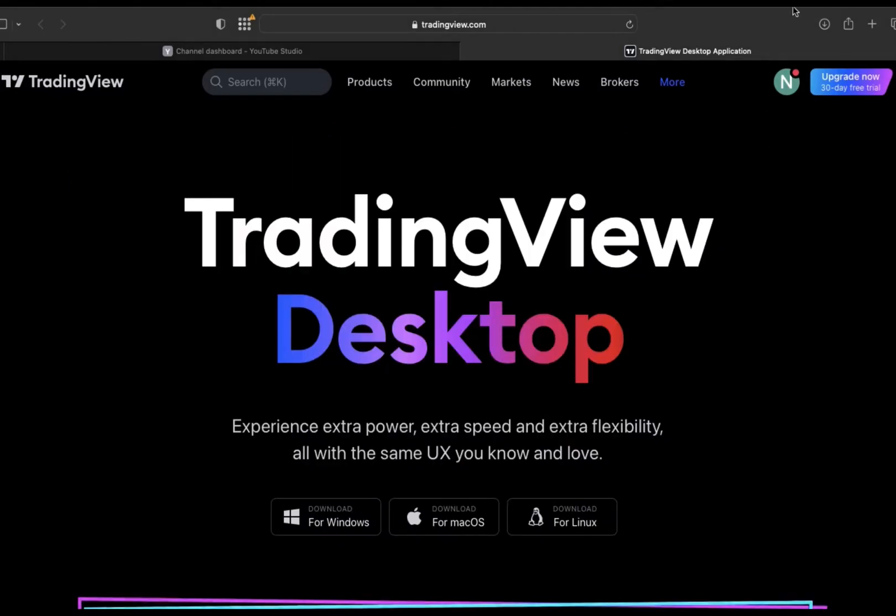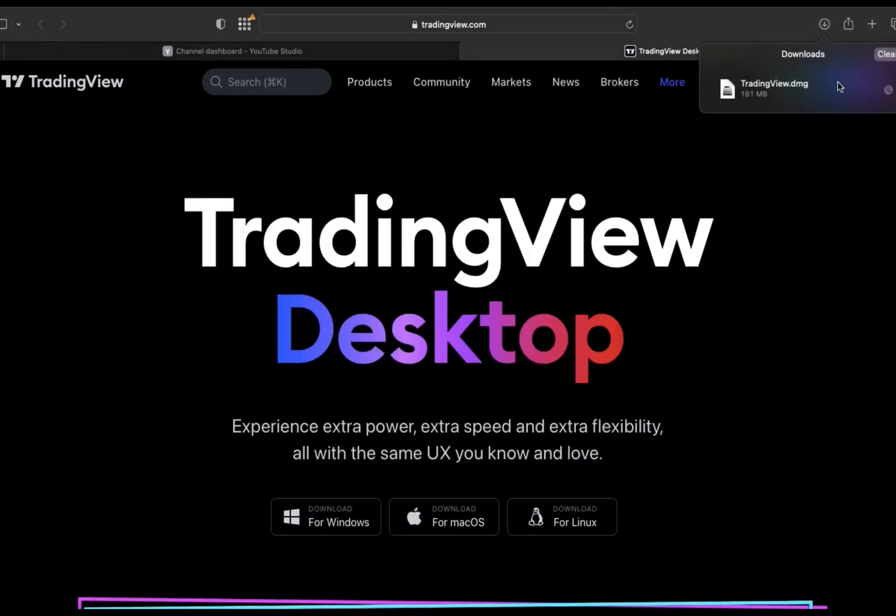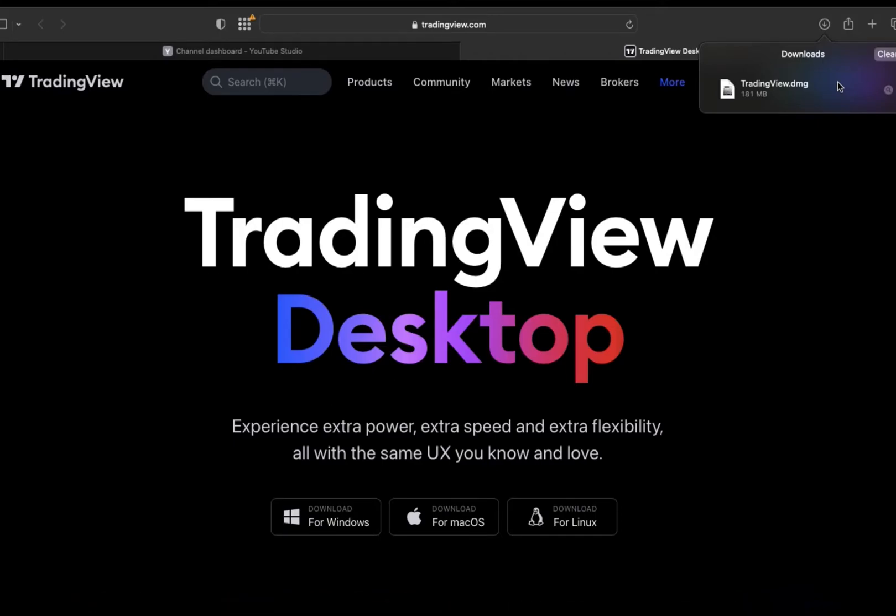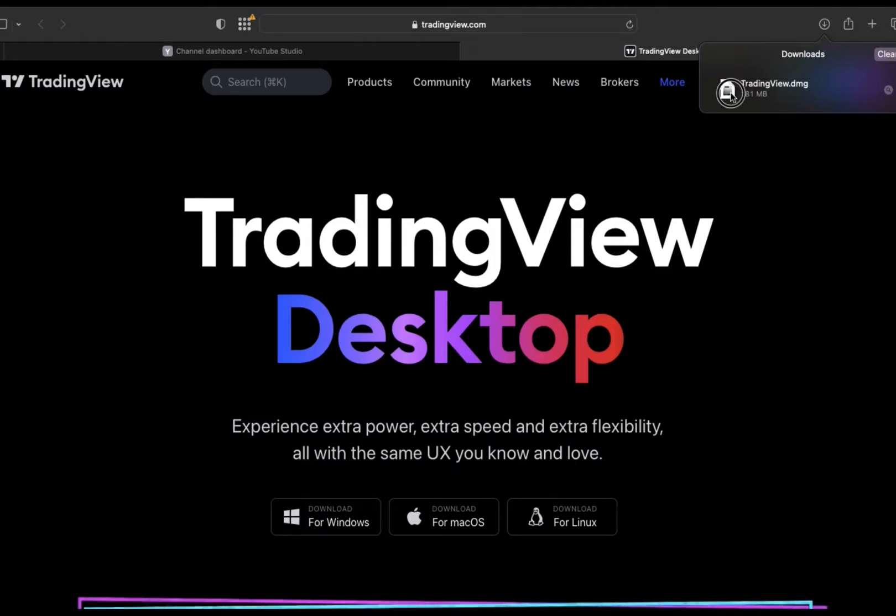You're just going to select macOS. You can check from the download section at the top that the TradingView DMG is being downloaded. Just give it some time.